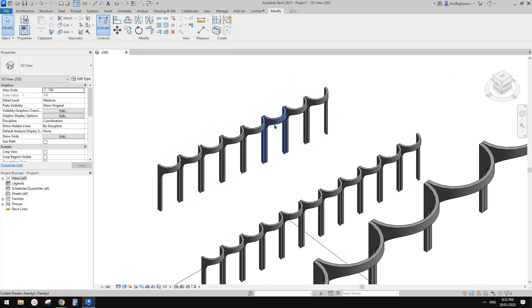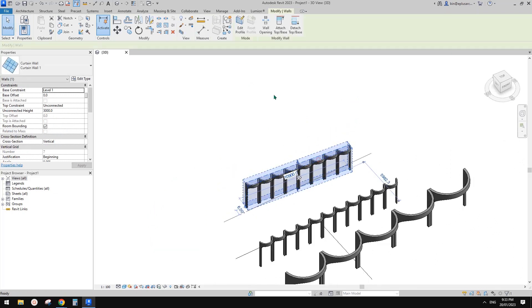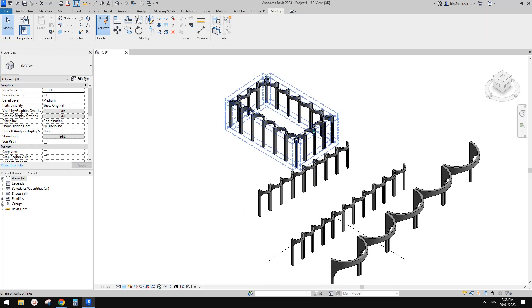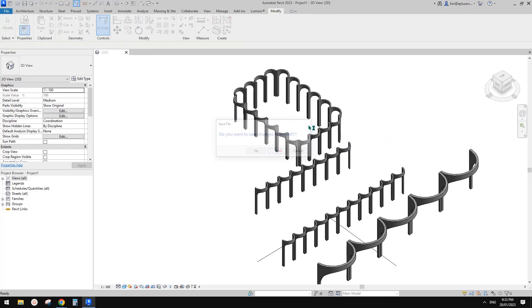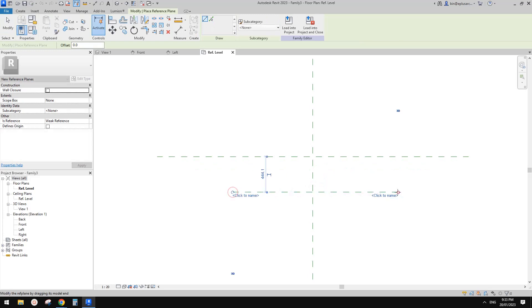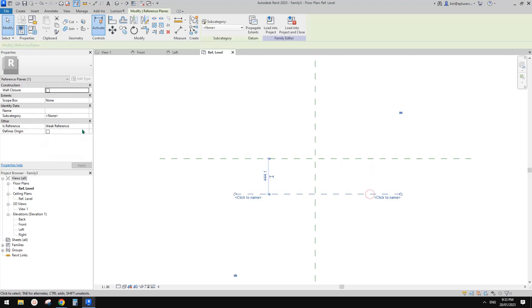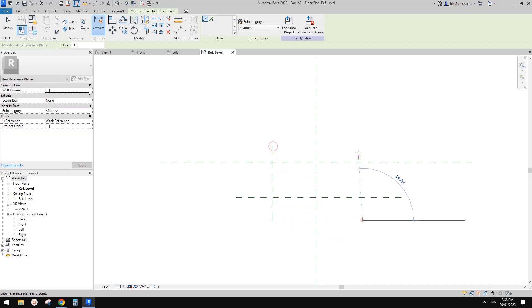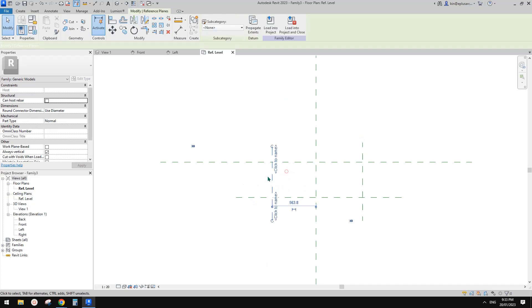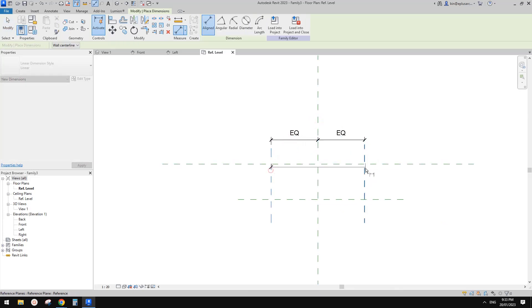This is what I did — we can use this to place into a curtain wall, so you can very easily place them. Okay, so let's start. First we're going to create a generic model. First, reference plane RP — this will be the back. I'll change this one to Back, and this one we can set as Front, and then another two reference planes for Left and Right. Dimension DI equal, another one.